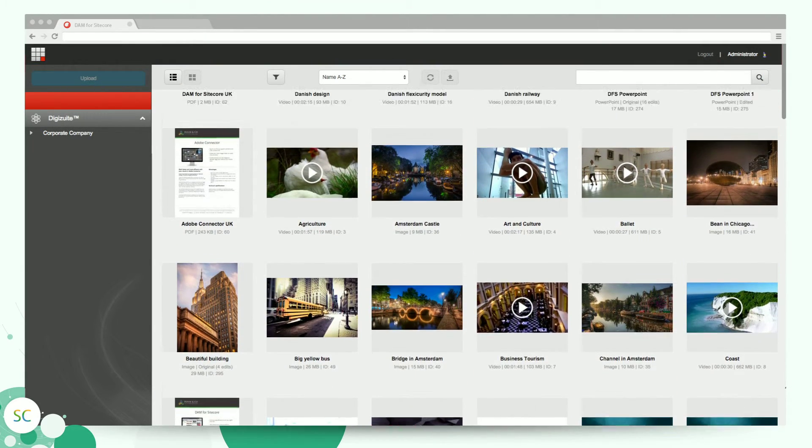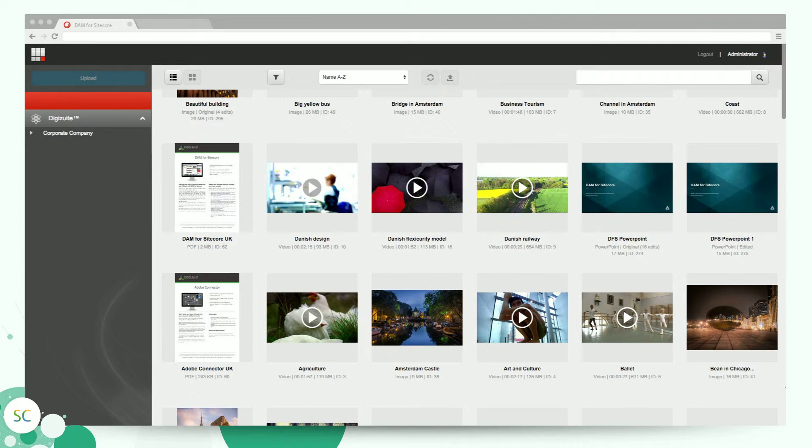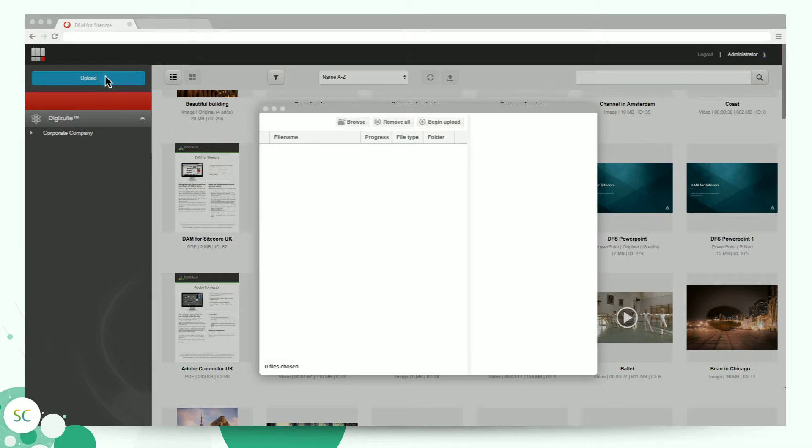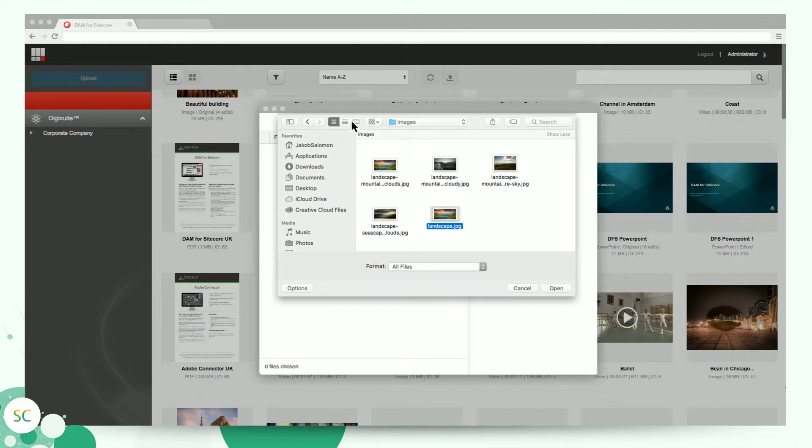It's easy to upload new content in Sitecore and share on multiple channels from within Sitecore. Just click on the Upload button, choose a file, add metadata such as title, description, access rights, and your publishing channels in DigiSuite DAM Center.